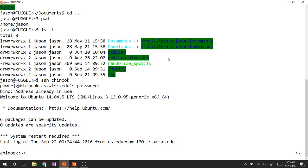I'd suggest SSH-ing into one of the lab machines. They're probably faster than your laptop, and compiling is very compute-intensive. Compiling on a laptop will take between 20 and 30 minutes, whereas the lab machines will take about 10.